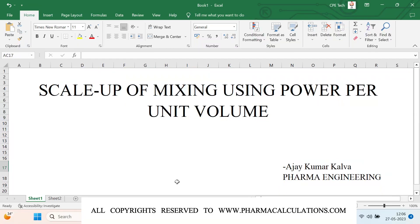Good afternoon everyone. Today we are going to see about the scale up of mixing using power per unit volume. Whenever we are going to scale up a particular process, we will be having different or multiple scale up factors, and out of which we will be using power per unit volume most commonly. So today we are going to see how to use this power per unit volume, and how to calculate the speed of an agitator using this power per unit volume.